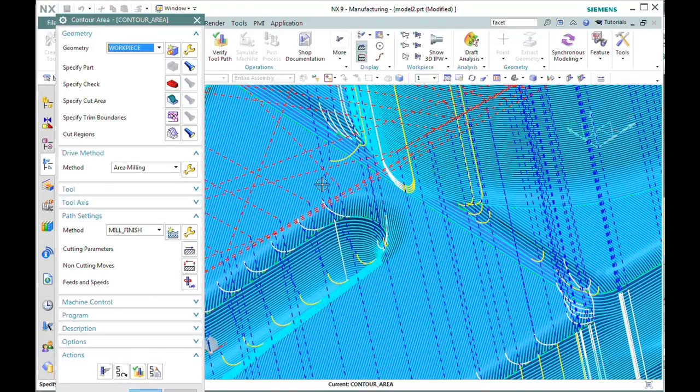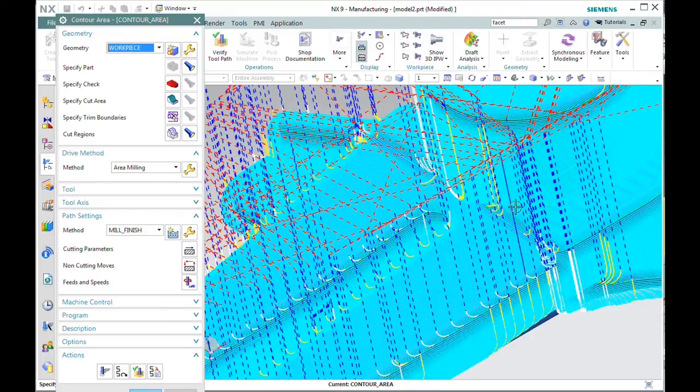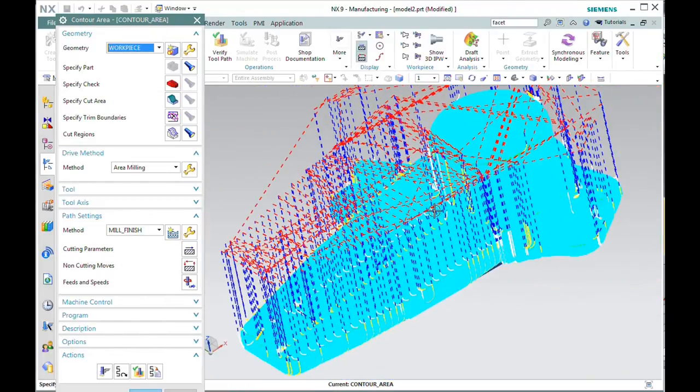Now, what if your STL file is not well-behaved? If you have regions that are not smooth or you've got holes in your STL file? We'll look at that next.